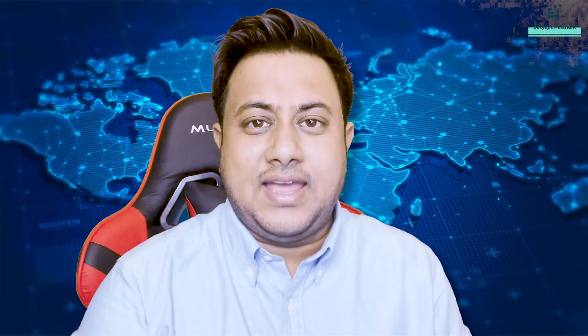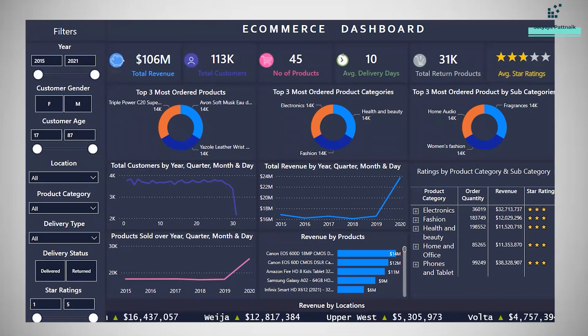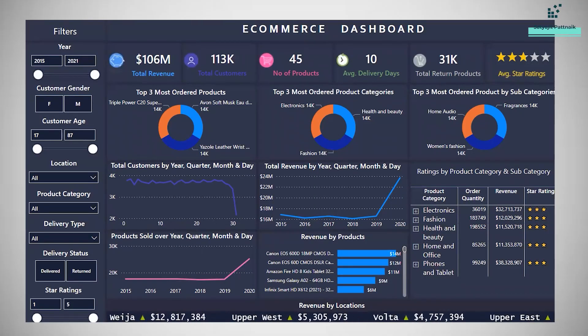Hey guys, this is Satishit Patnaik and welcome back to my channel. We are back again with another Power BI dashboard, another Power BI project and I hope you all are excited about it. I am excited as well. So let's get started.